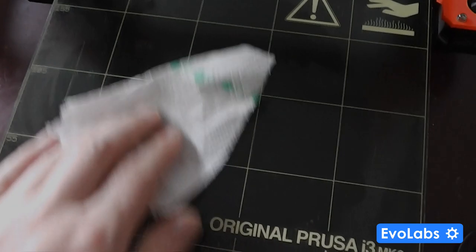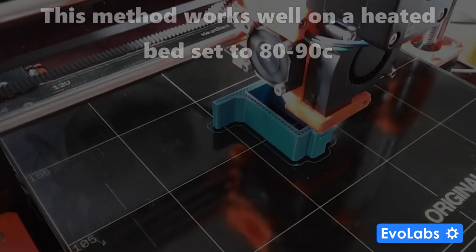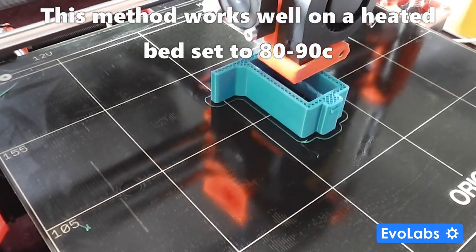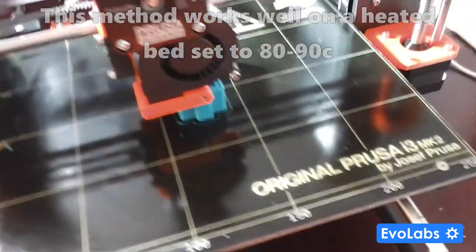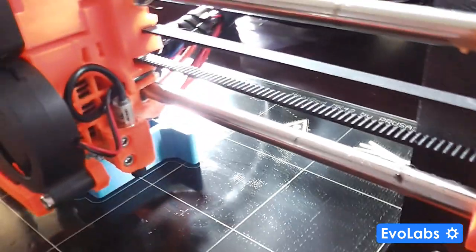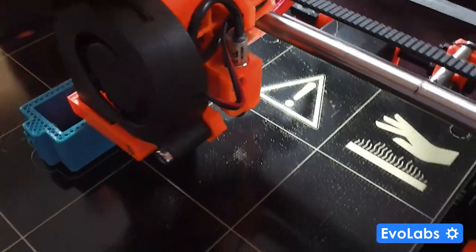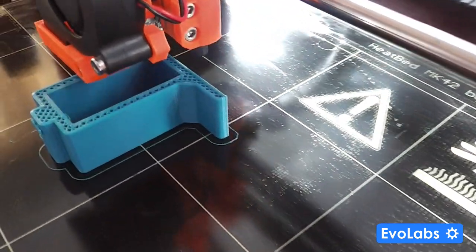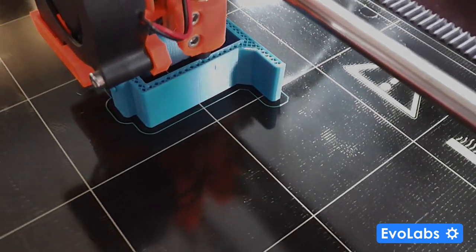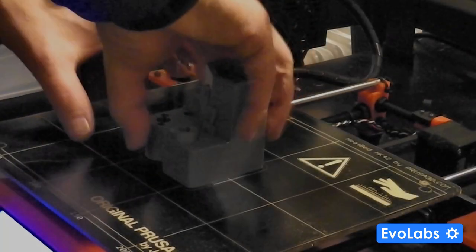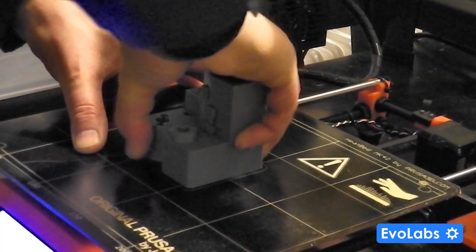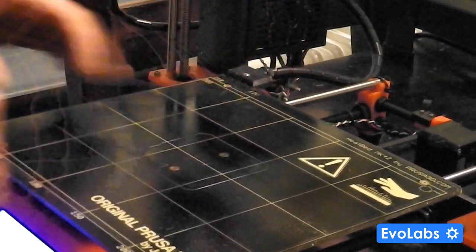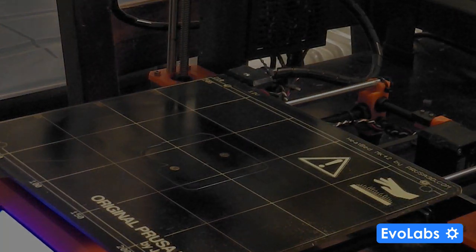I'm printing with the heated bed temperature anywhere from 80°C to 90°C, and I find that once the parts have printed and you've let the bed cool down, it's really easy to actually remove the parts without damaging them or damaging the PEI sheet itself.